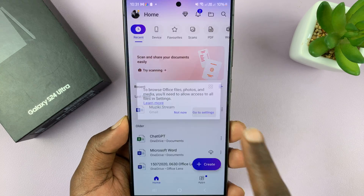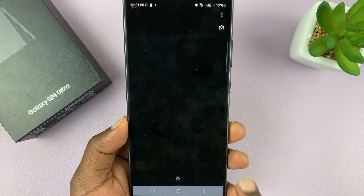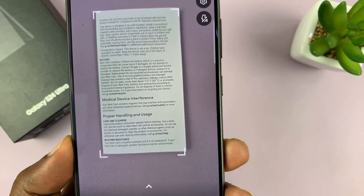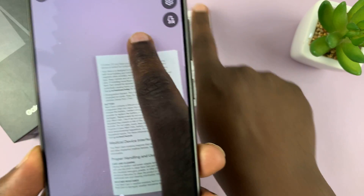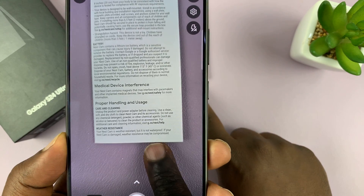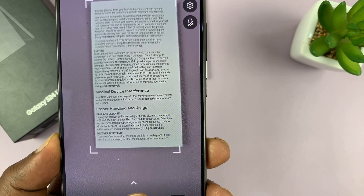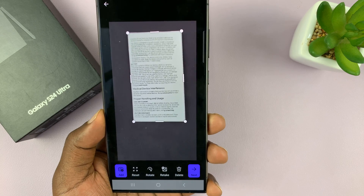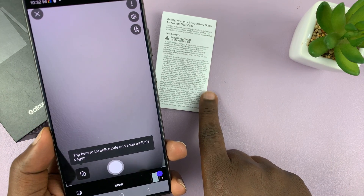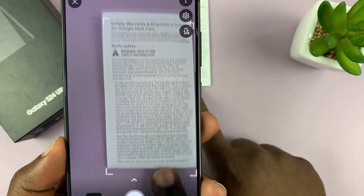You might have to give permission for this app to access the camera, so while using the app just go ahead and do that. That's going to launch the camera and allow you to scan documents. Point your camera at the document and tap on the capture button. This is good for multi-page documents — you can tap to scan a different page.